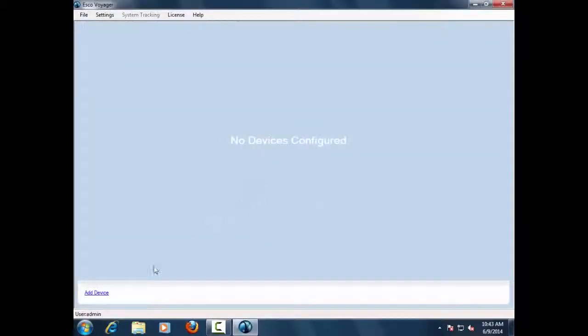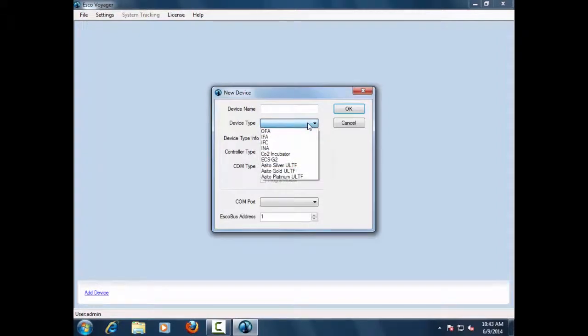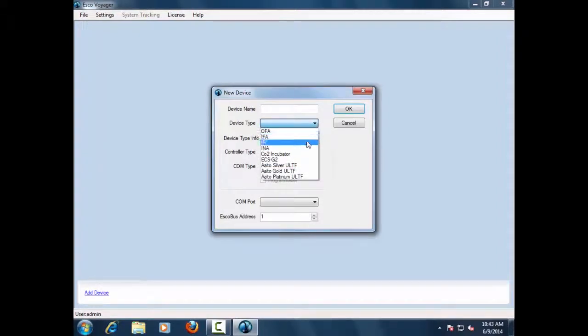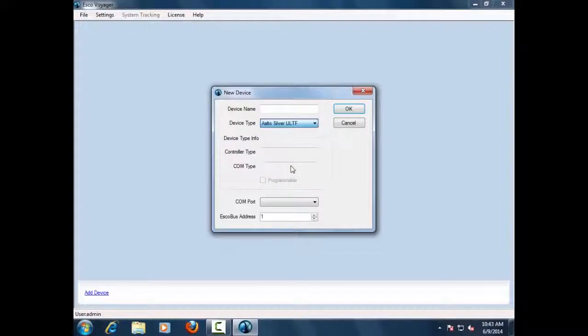Users have options to add multiple devices on the Voyager software system, such as ovens, incubators, refrigerated incubators, CO2 incubators, and ultra-low temperature freezers with different controller types.